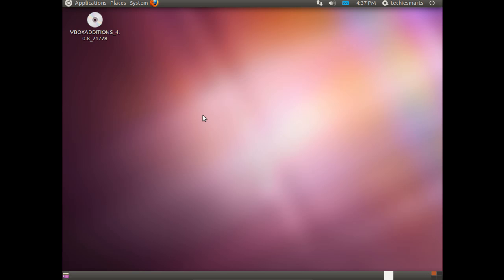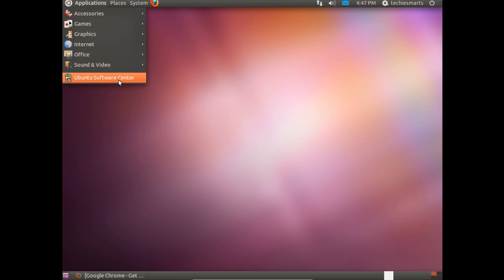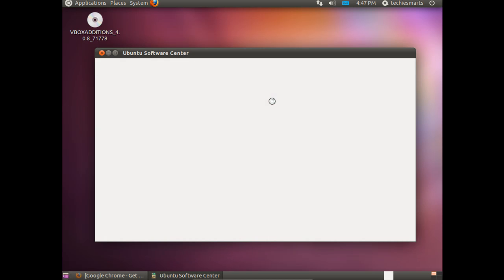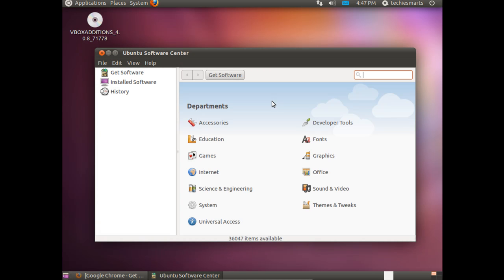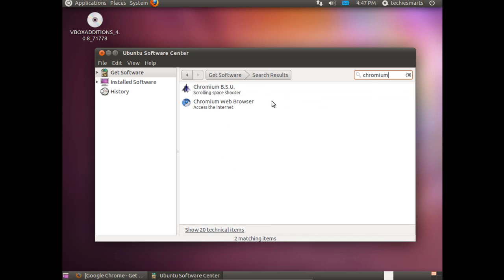One of the first things I like to do any time I do a fresh install of an operating system is install more web browsers. You can never have enough web browsers. If you'll notice, by default, Ubuntu 11.04 includes Firefox. Firefox is a great web browser. I use it, love it, but I also like to use Google Chrome. I just like its interface.